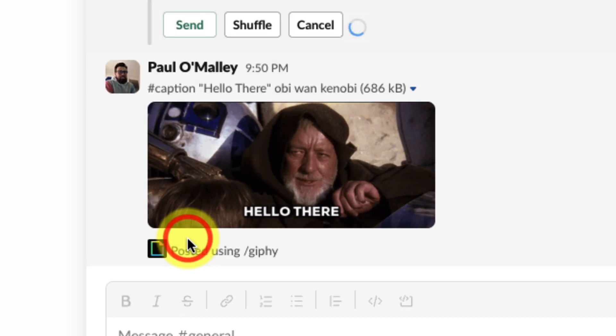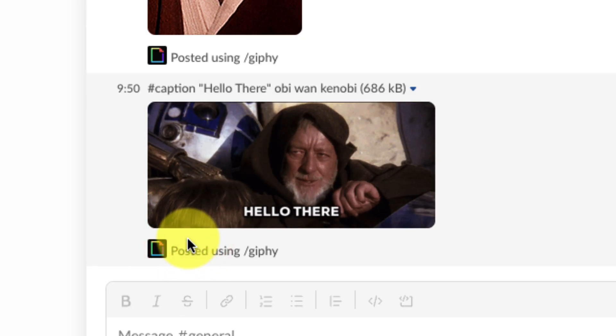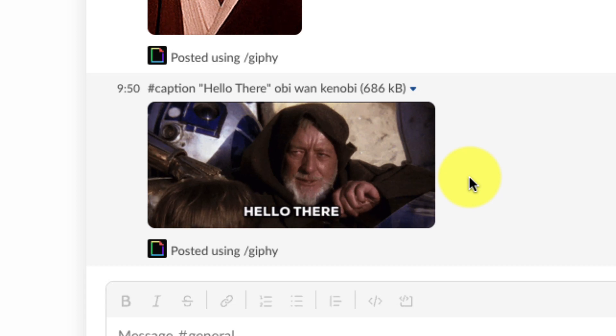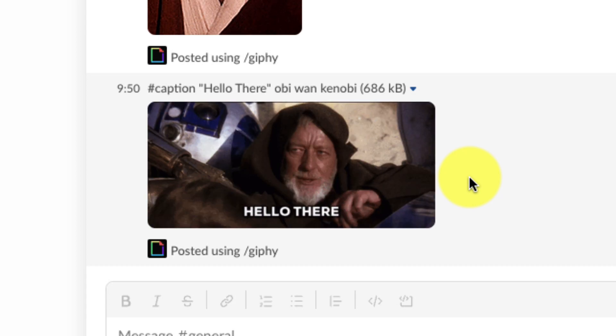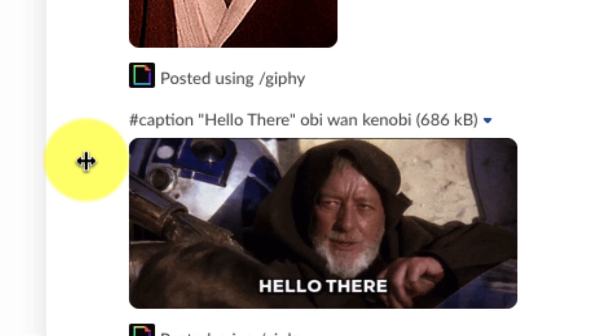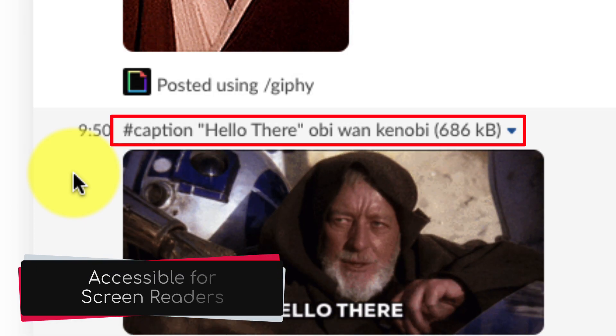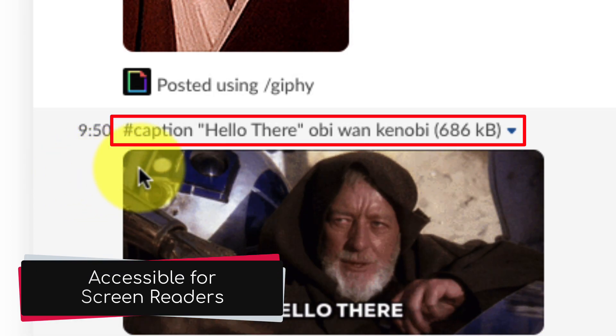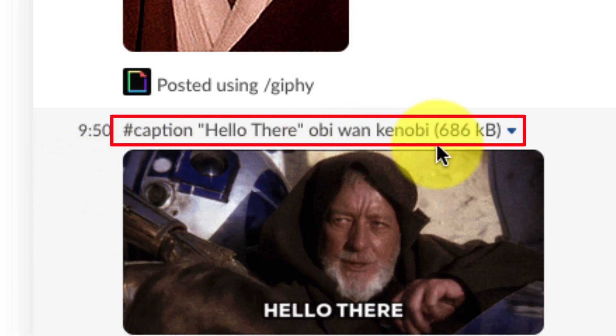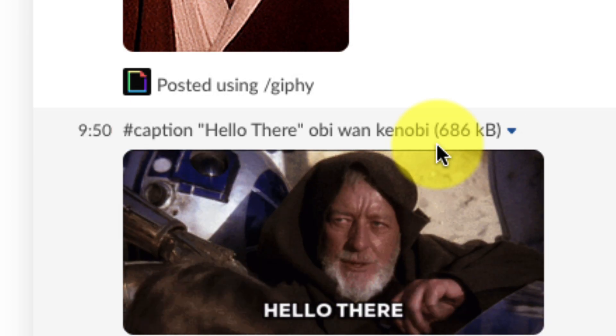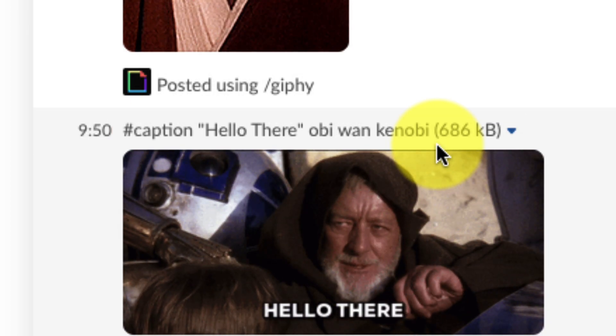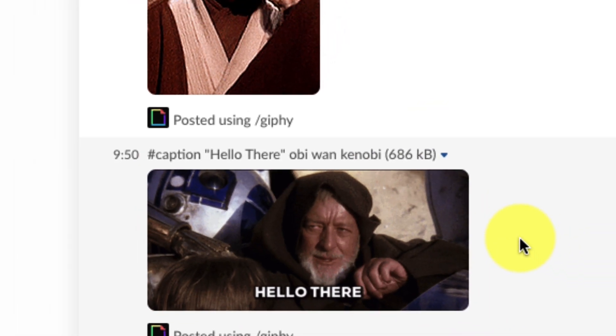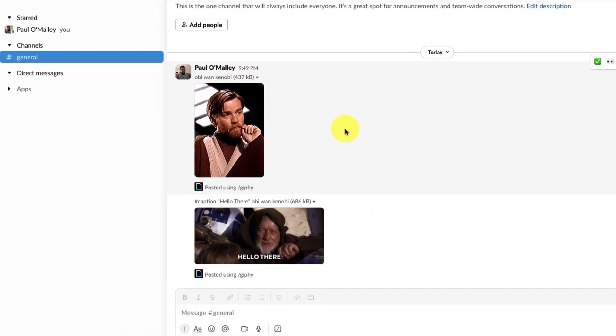And now we'll see that my GIF has been sent, my caption is attached and I get the added benefit that it is now more accessible for those who utilize screen readers because they'll be able to see that it has the caption as well as the search term that was utilized to provide additional context. This ensures that I have additional creativity whilst making sure that I'm still making my content accessible for those that need it.